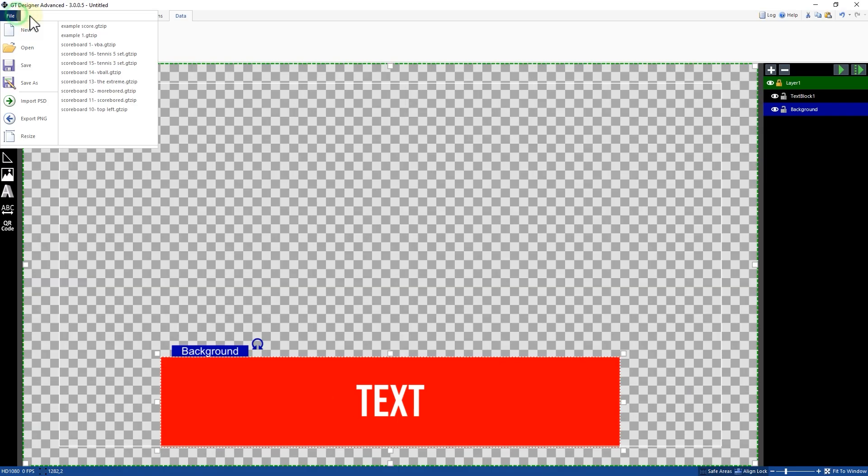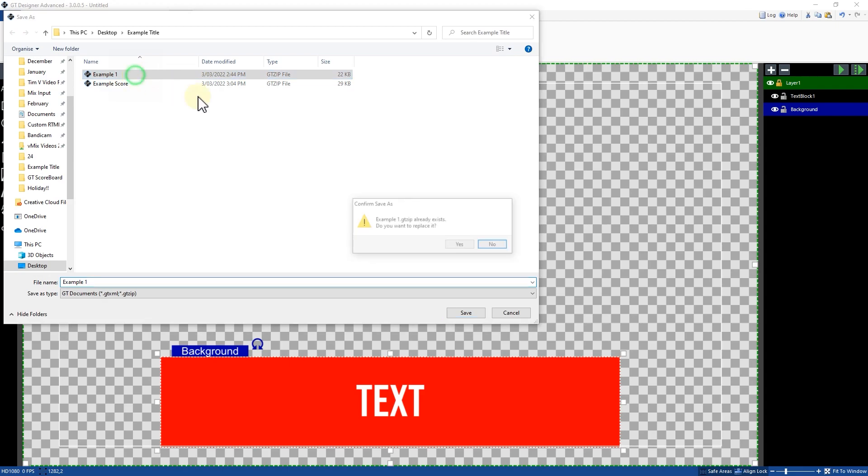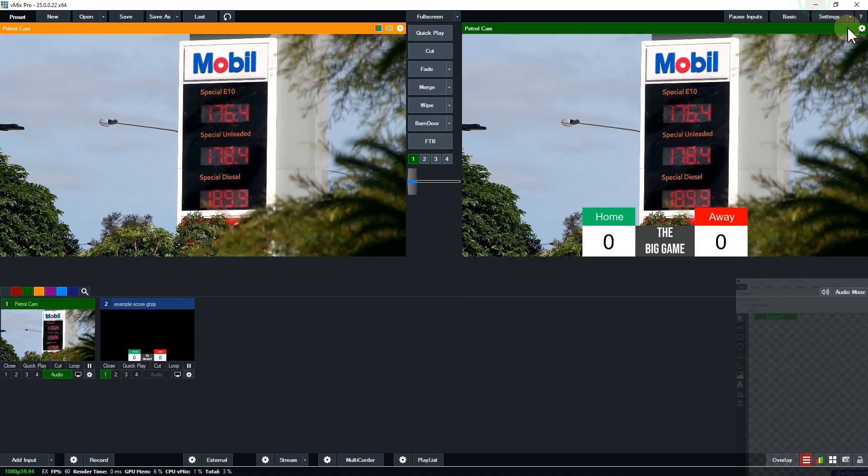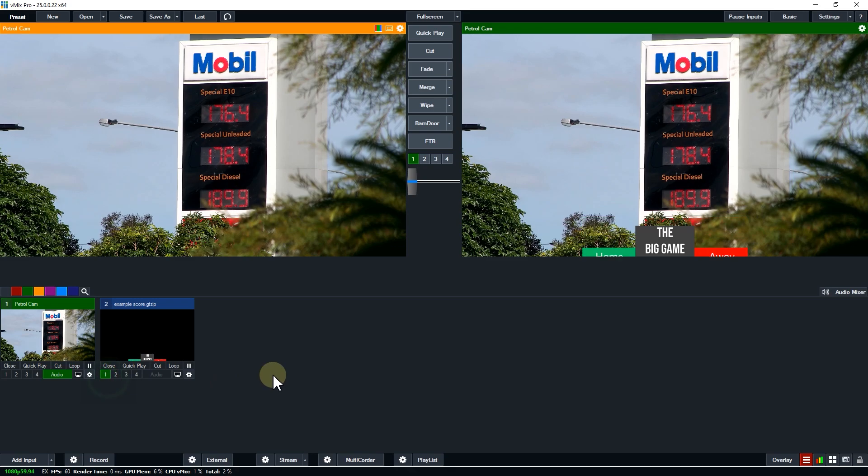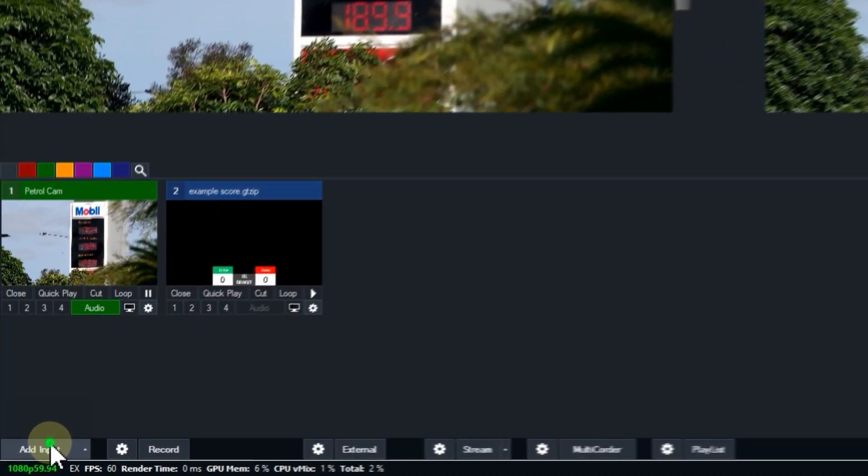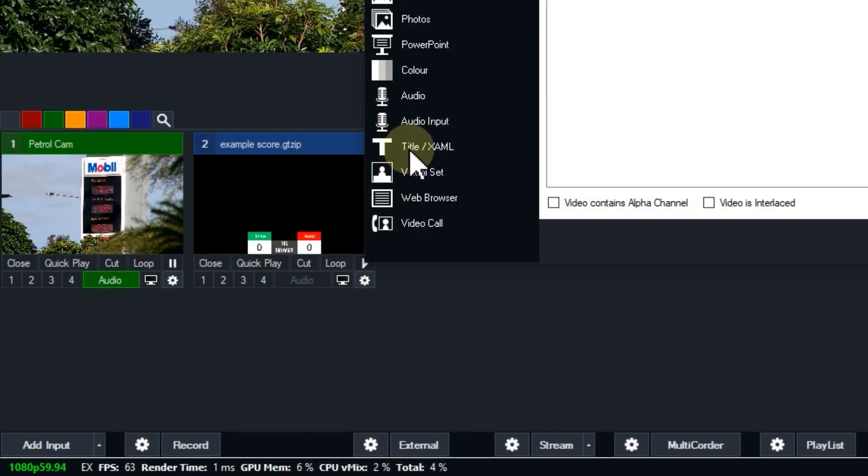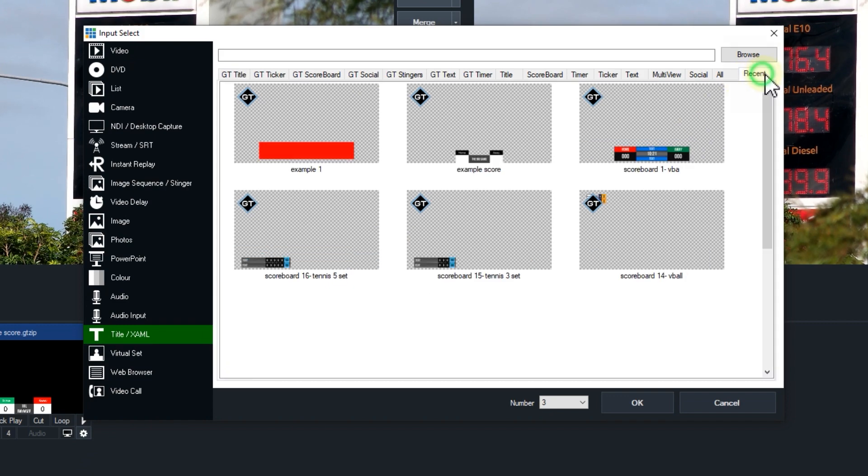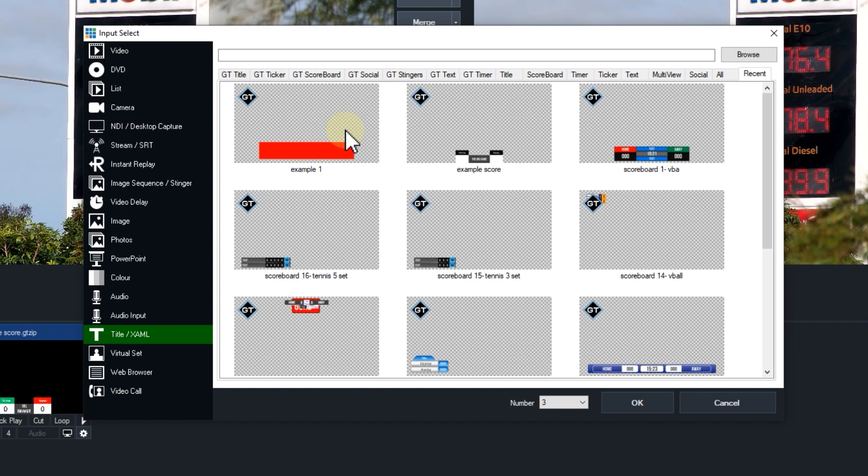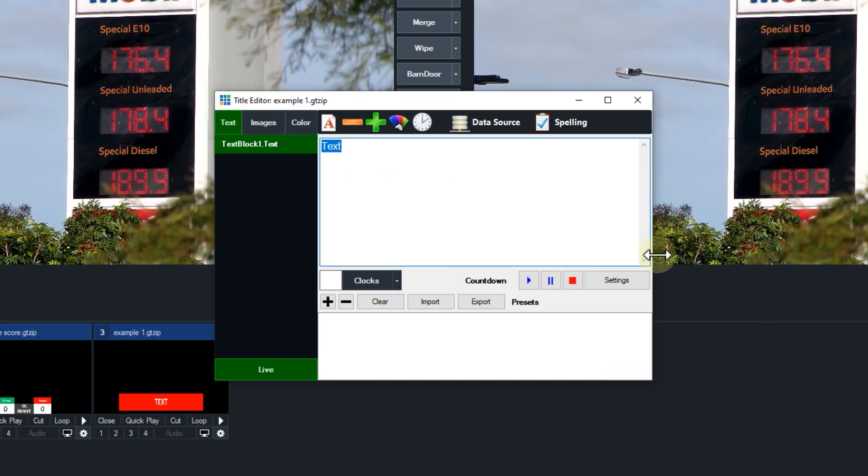Now I'm going to just save it. Now that I've saved my title I'm heading back to vMix. I'm going to remove this title here and go to add input, go to title, and then go to the recent tab which will save any recent GT titles that I've saved. This is my example one with the red rectangle. I'm going to click okay.